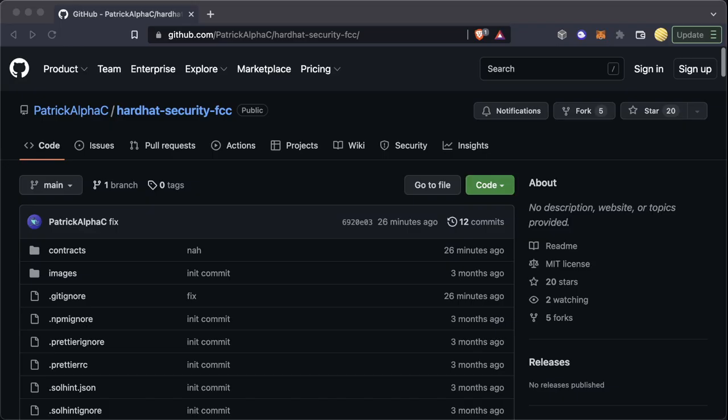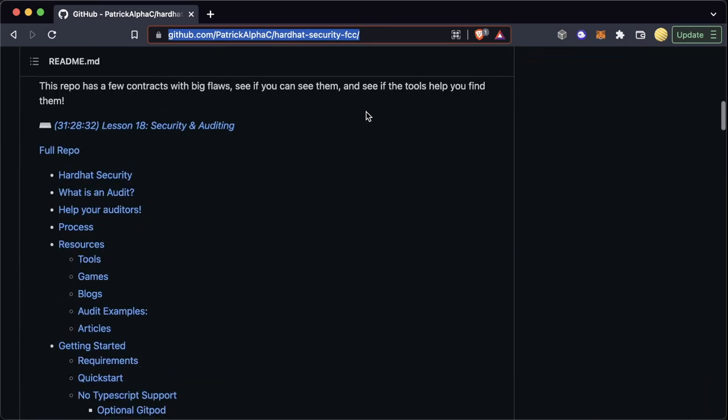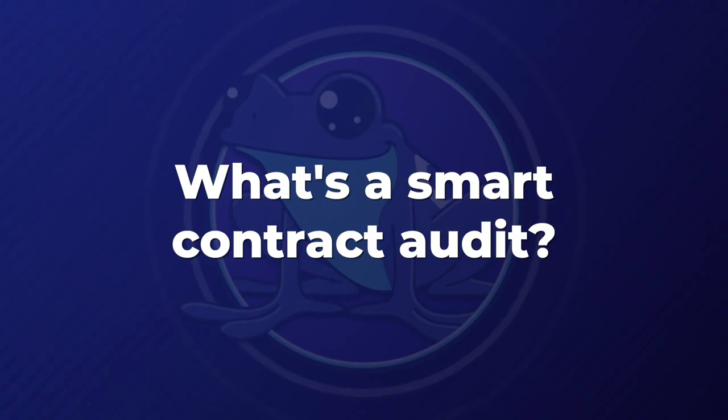We have a link in the description that has both the GitHub repository and the article we're writing on this topic. If you want to follow along, feel free to git clone the repo as well.